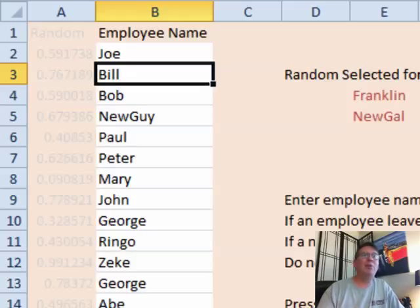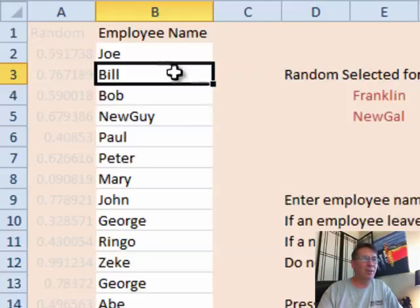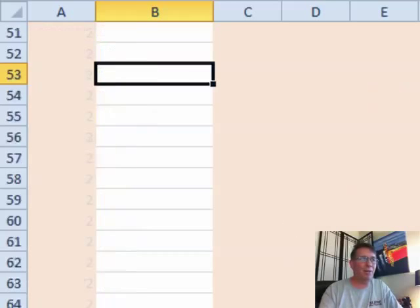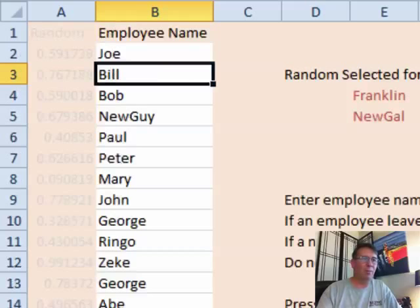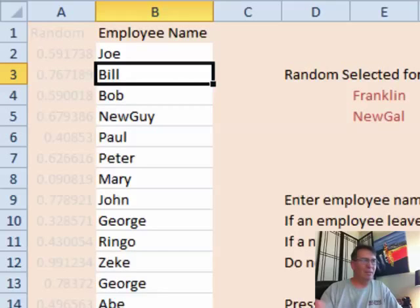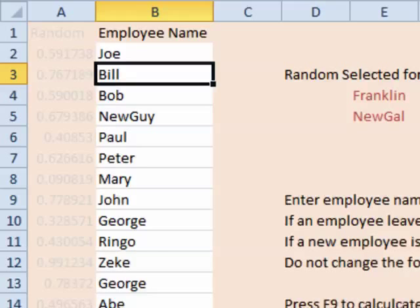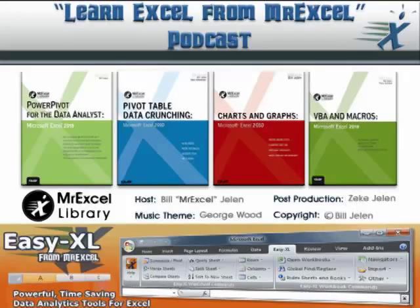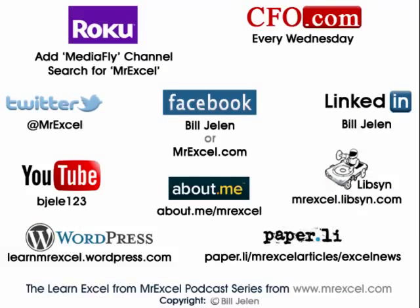Interesting little workbook. If you need to do this, shoot me a note at bill@MrExcel.com and I'll send you the workbook. It works for anywhere from one up to 100 employees, and it would be easy to customize for more by changing the VLOOKUP. It combines a couple of different functions: RAND, SMALL, and VLOOKUP. Thanks for stopping by — we'll see you next time for another netcast from MrExcel.